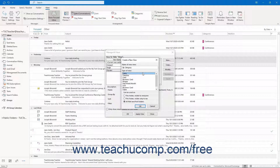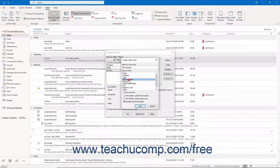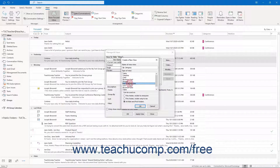The available view types are: Table, which shows information in columns and rows; Timeline, which shows items accessed over a time period; Card, which shows information in a card view; Business Card, which shows information using an alternate card view; People, which shows a list of people like the People folder; Day/Week/Month, which shows information in a Day/Week/Month style; or Icon, which shows icons for folder items.